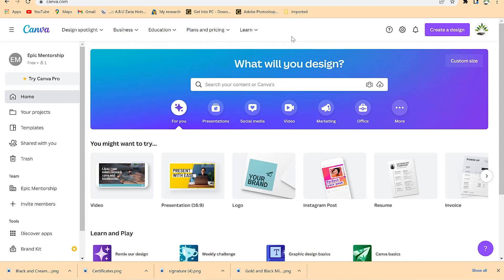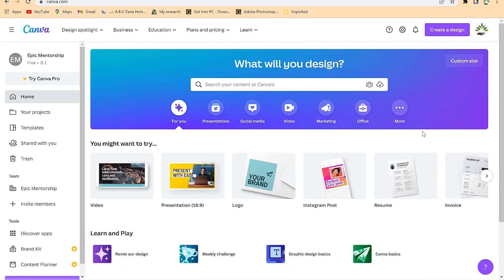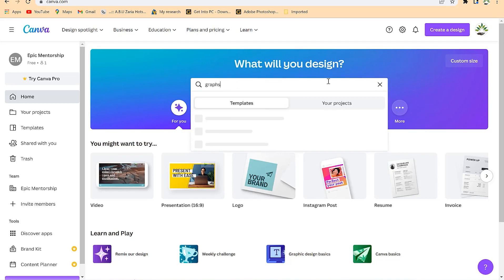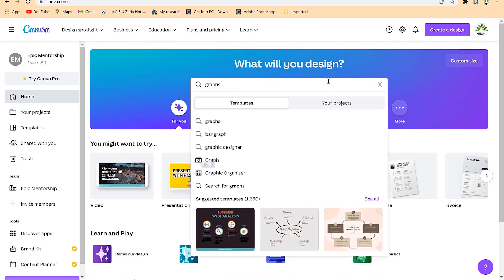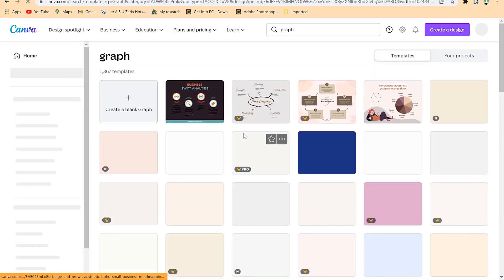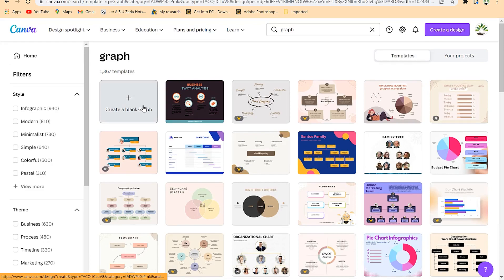The next thing we're going to talk about is how to use Canva to design and customize graphs for your content. To start, come to your search bar and search for graphs. There are different kinds of graphs — bar charts, line charts, histograms, and more. You can check different kinds, but let's go with graphs in general and start a fresh graph from here.